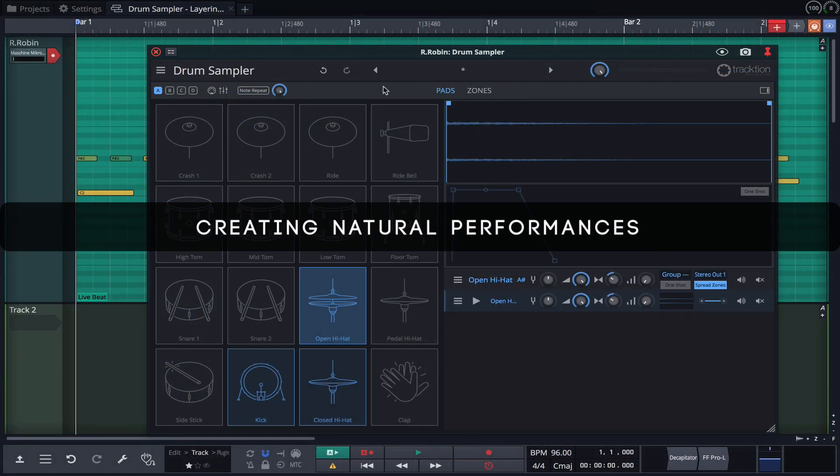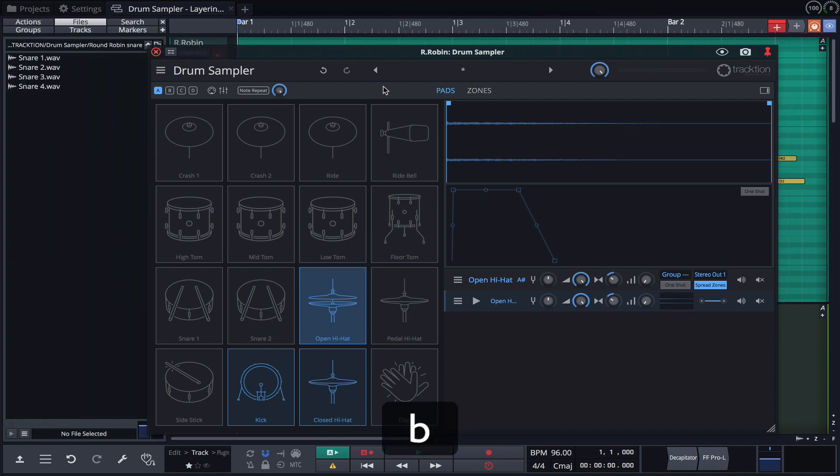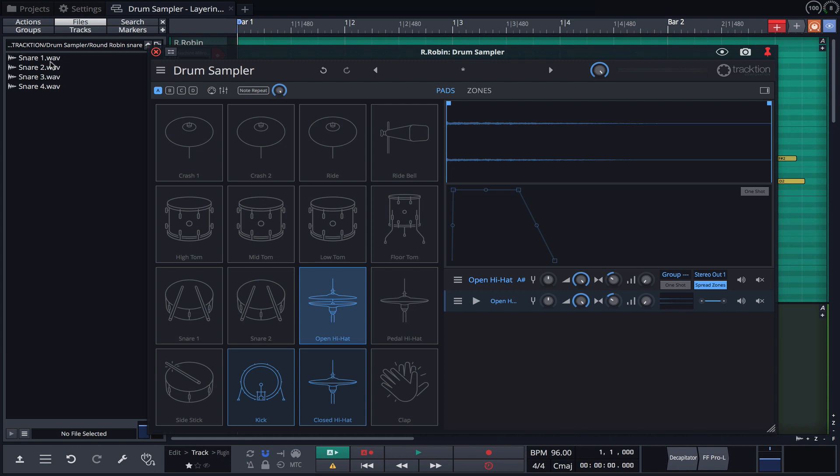The Round Robin and Random playback modes can be used to create natural sounding performances by triggering a selection of sample variations. For example, in the browser I have four snare hits. You can hear each one is very slightly different.